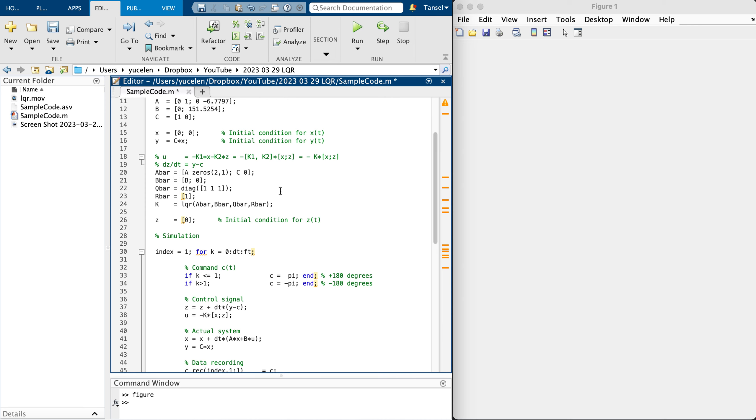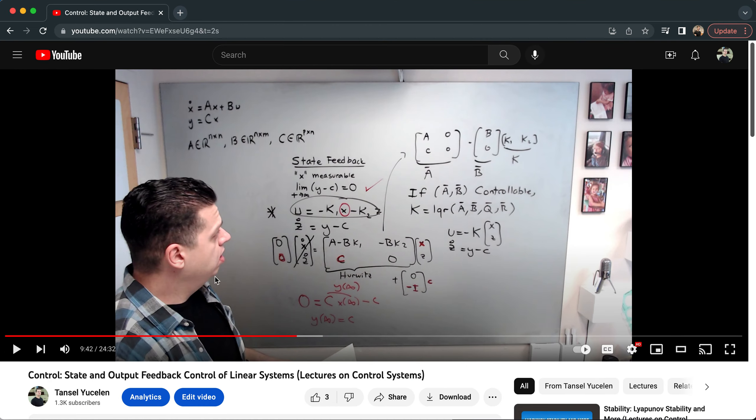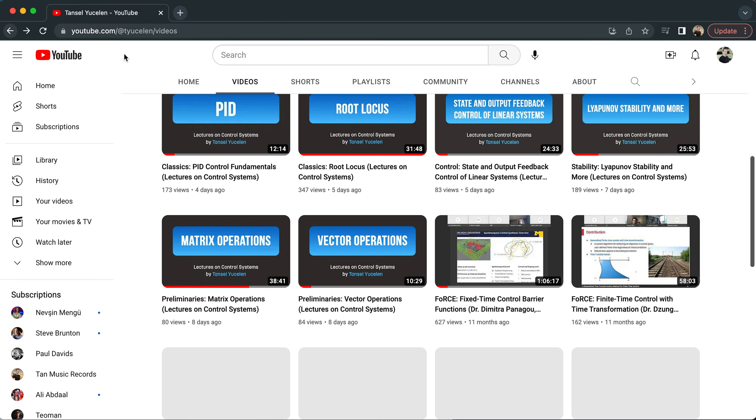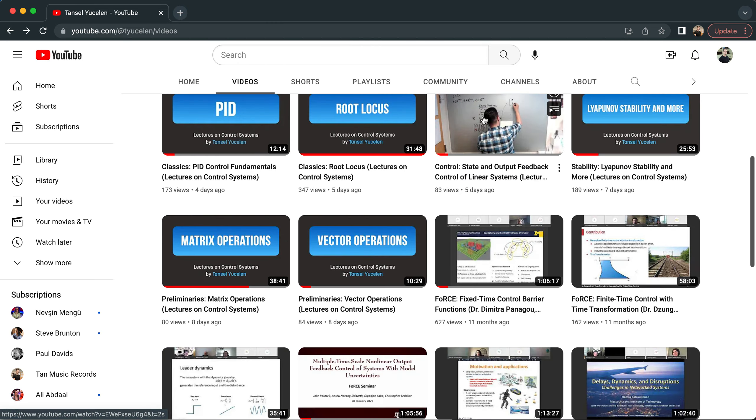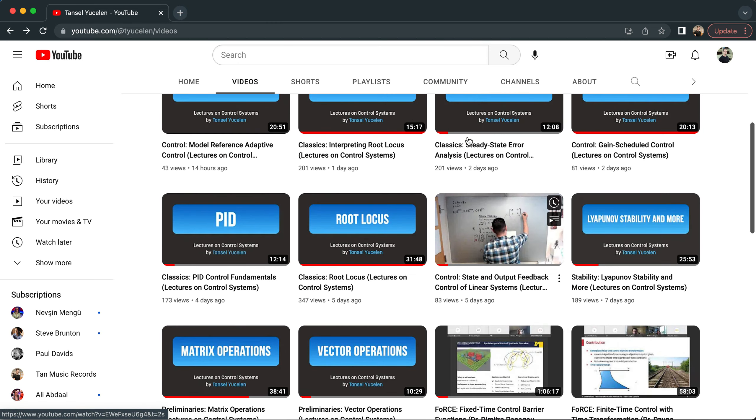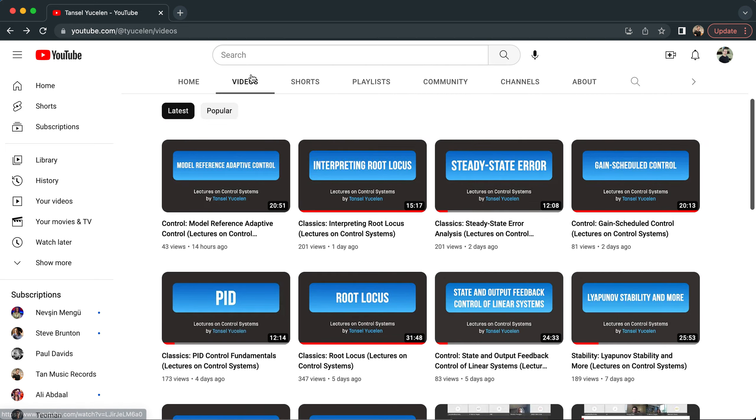My objective, let's first run this controller when Q bar is [1,1,1]. As I described in the LQR video, before watching this video you can also watch in addition state and output feedback.